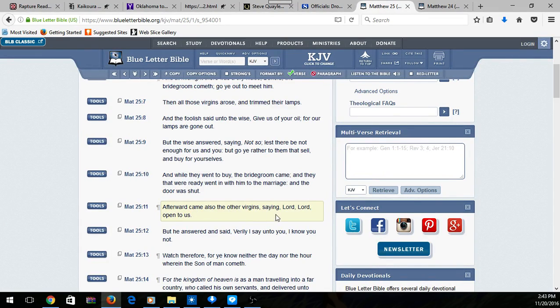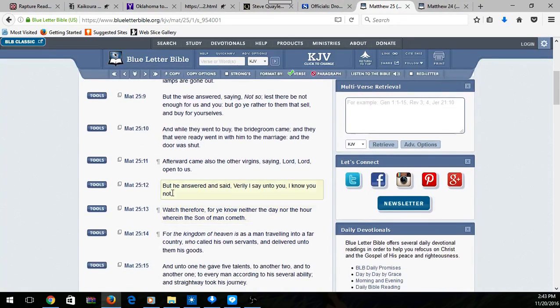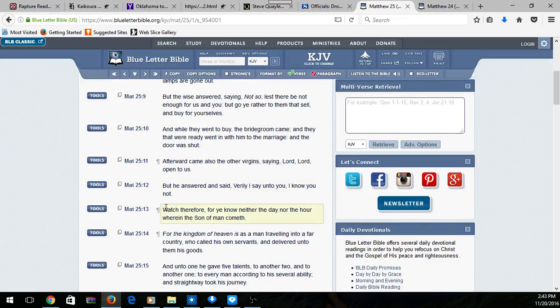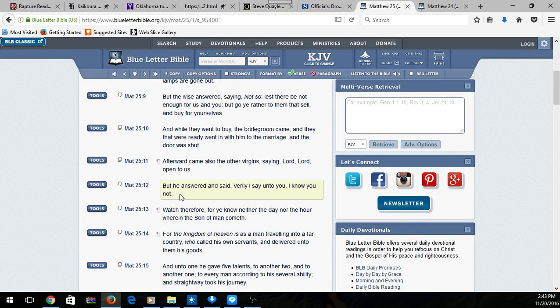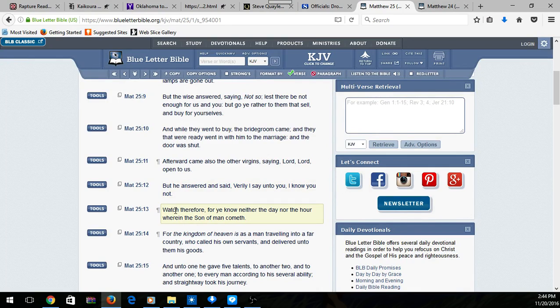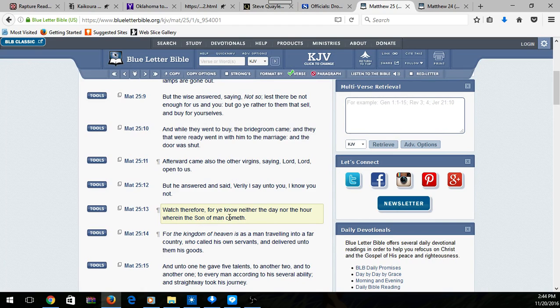Watch. See, he doesn't know them. They weren't watching. 'Watch therefore, for ye know neither the day nor the hour wherein the Son of man cometh.' That's why I'm doing this. Watch the news, see what's going on.